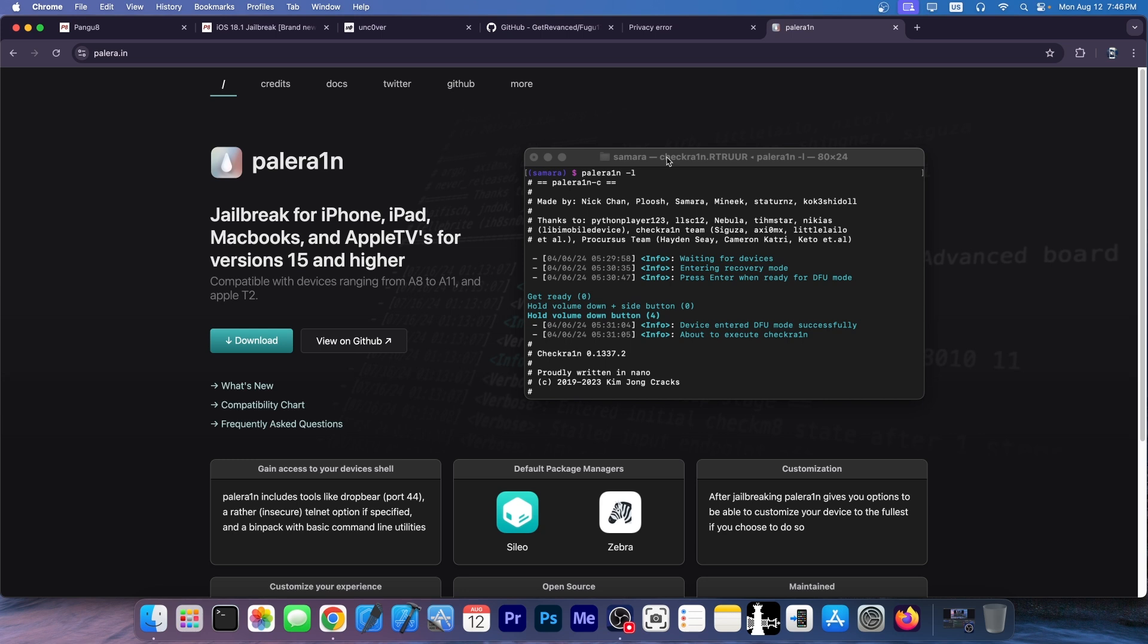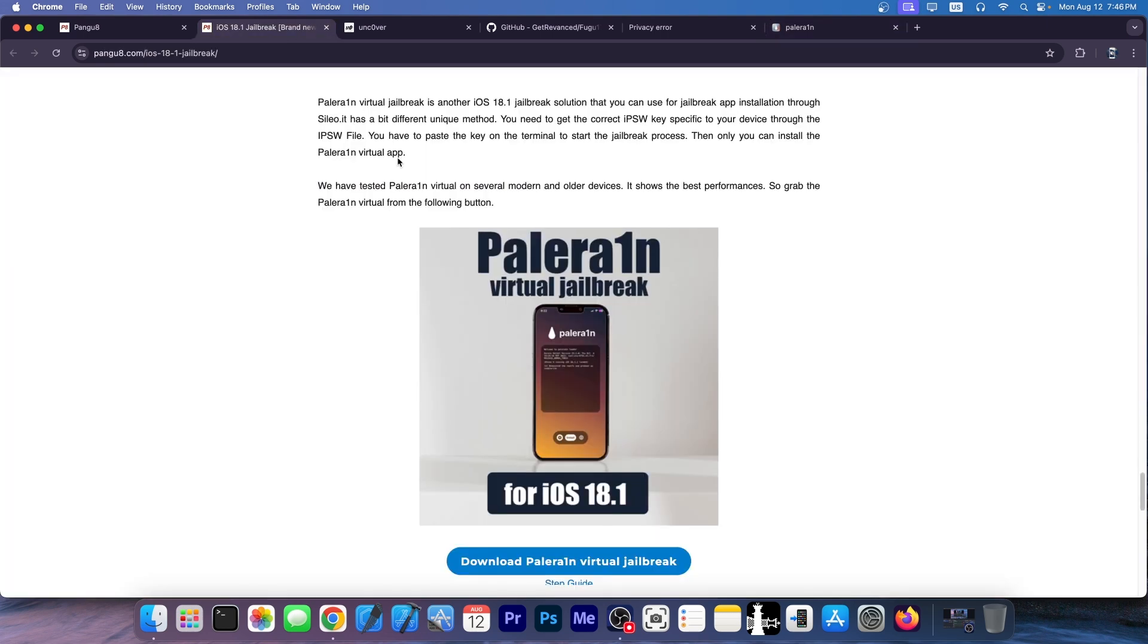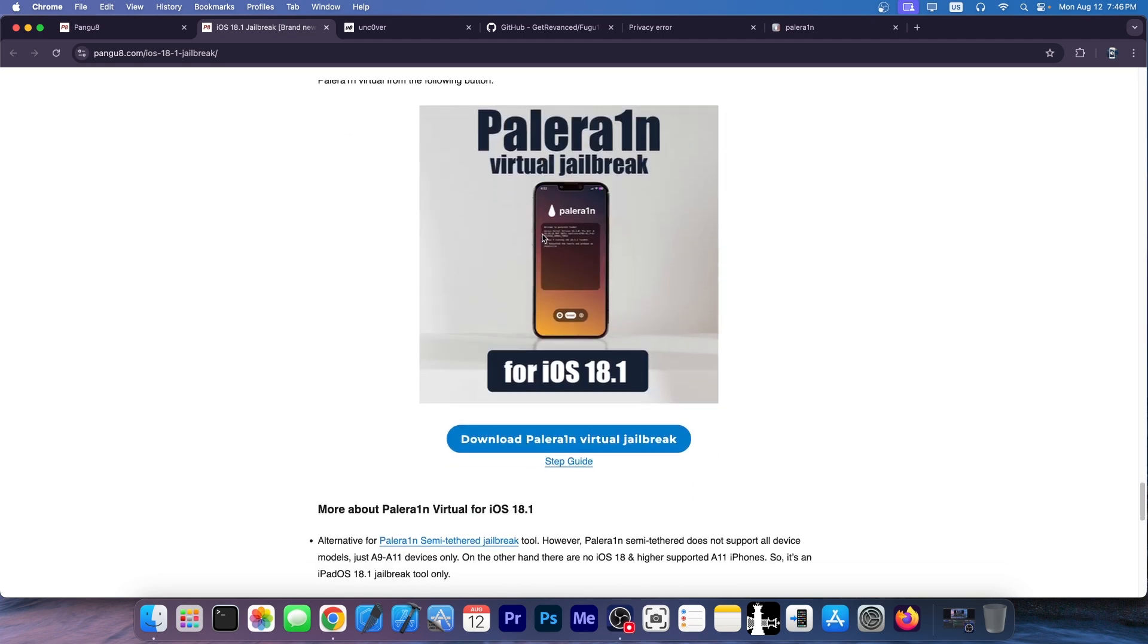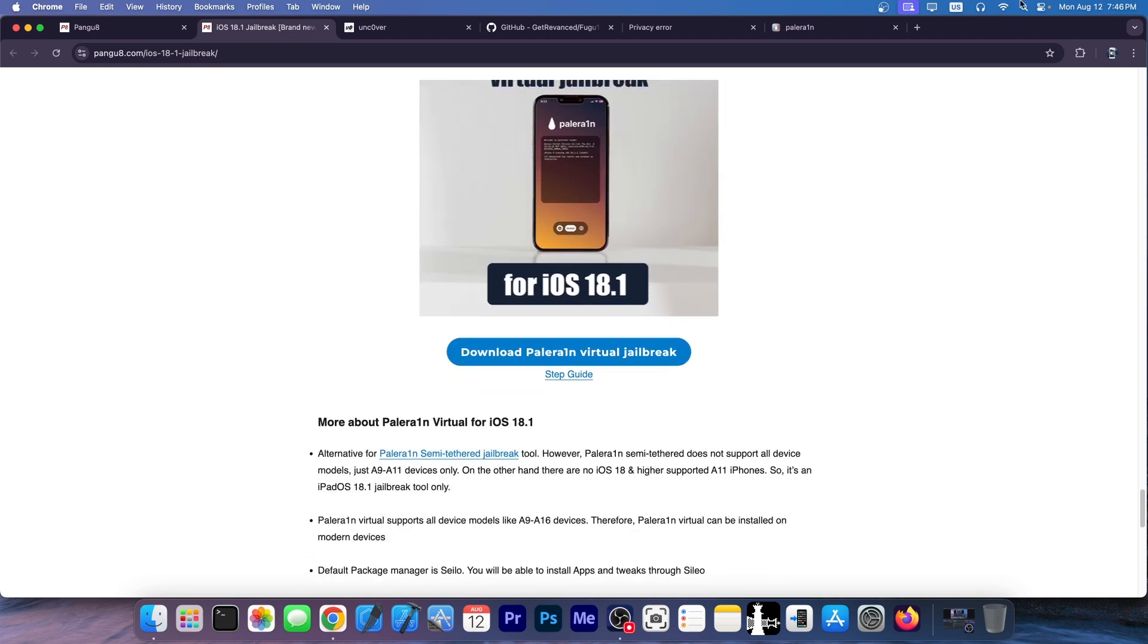And that's because it only supports A11 through A8 devices. And the problem is that that's not what they advertise in here. This is Pell Rain Virtual Jailbreak, which doesn't require a computer and stuff like that. Unfortunately for them, Pell Rain does require a computer.